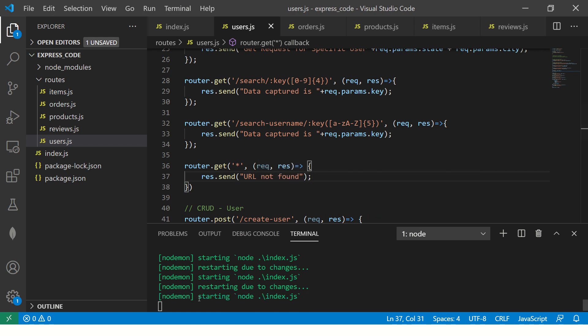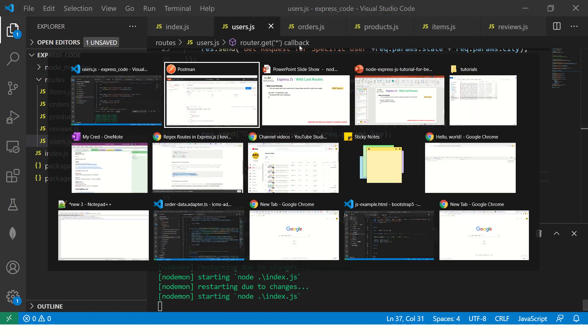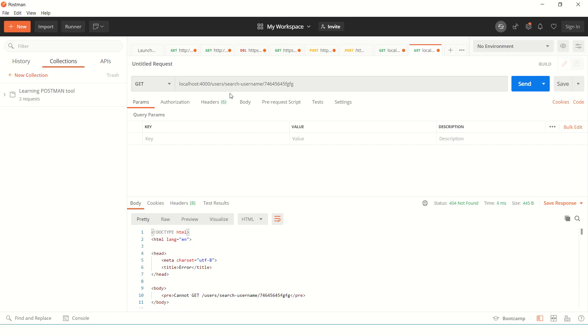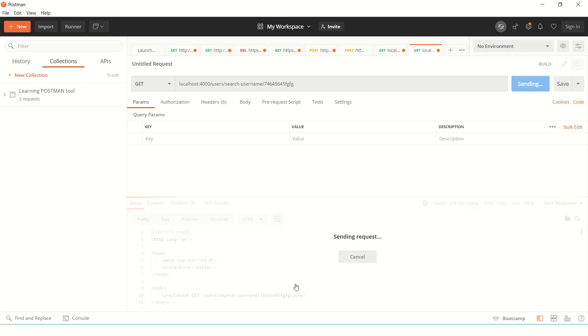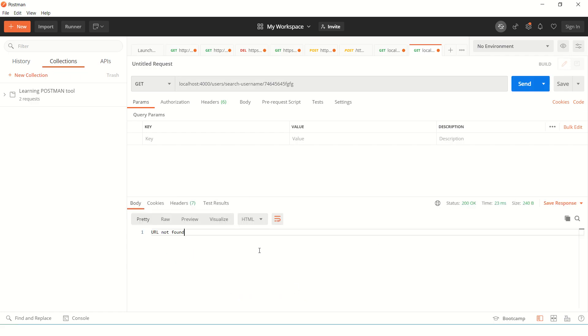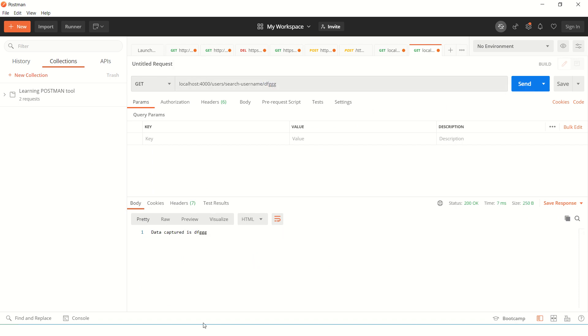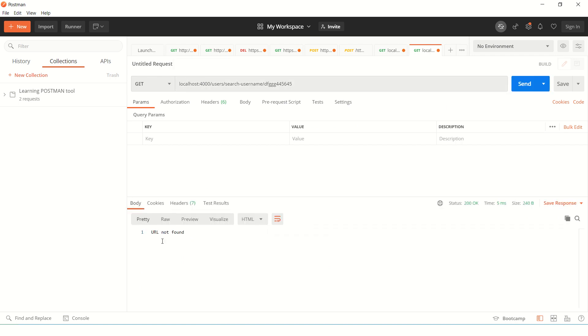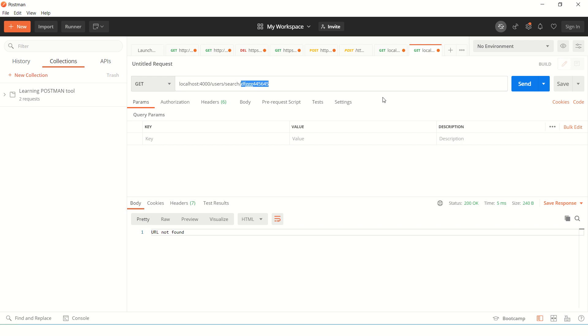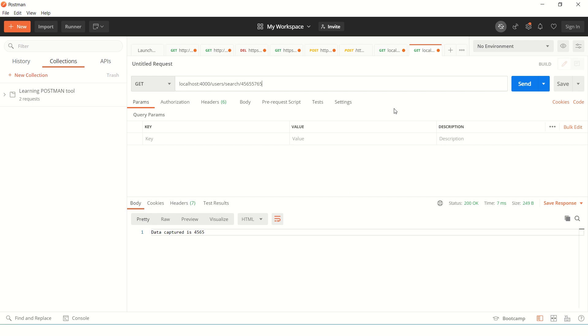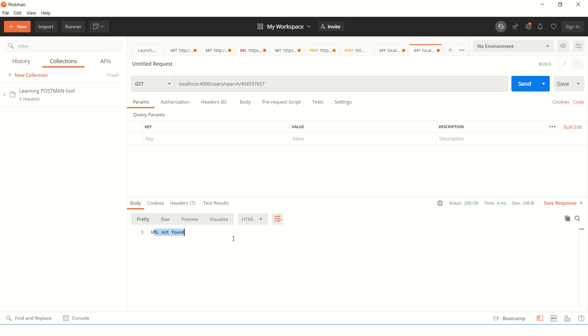So it started. Now go here and search it. It will say URL not found because this is not satisfying the criteria. But if you send the correct one, it will send you data captured. If you send wrong, it will give you URL not found. Same way with search now. If you send correct data, which is up to four digits, it will show correct data. If you send more than four, it will say URL not found.